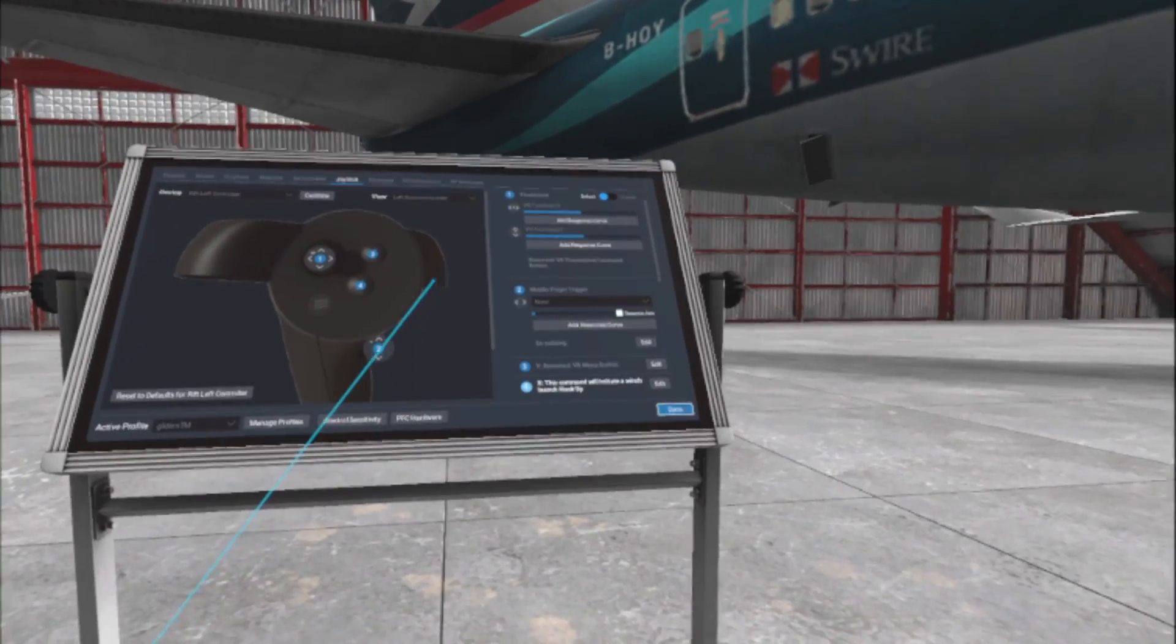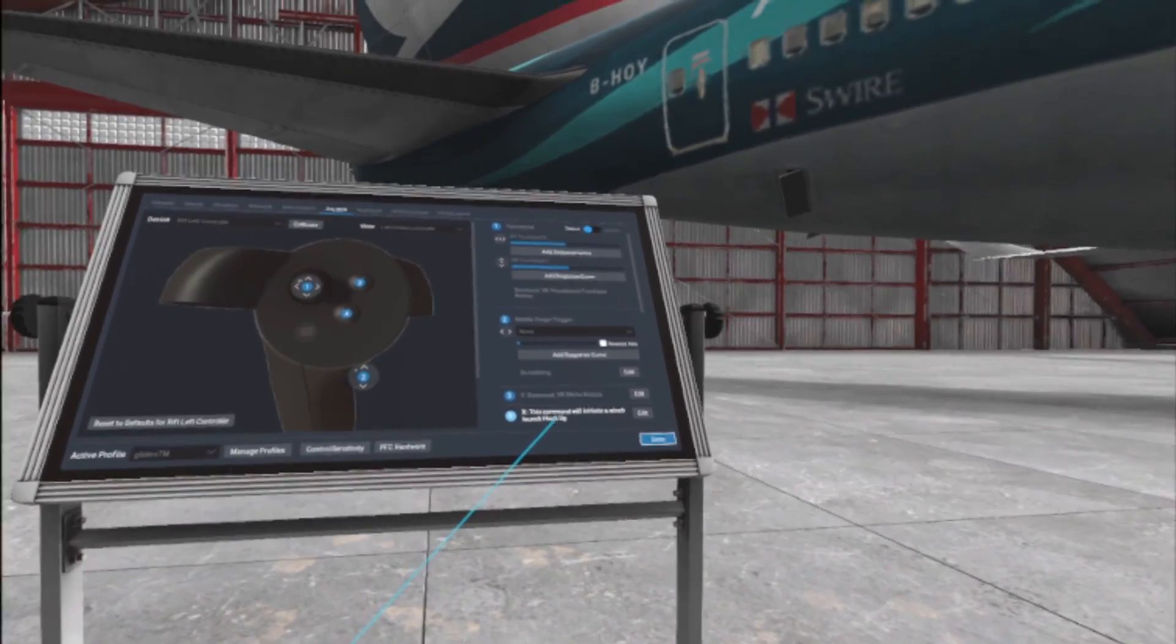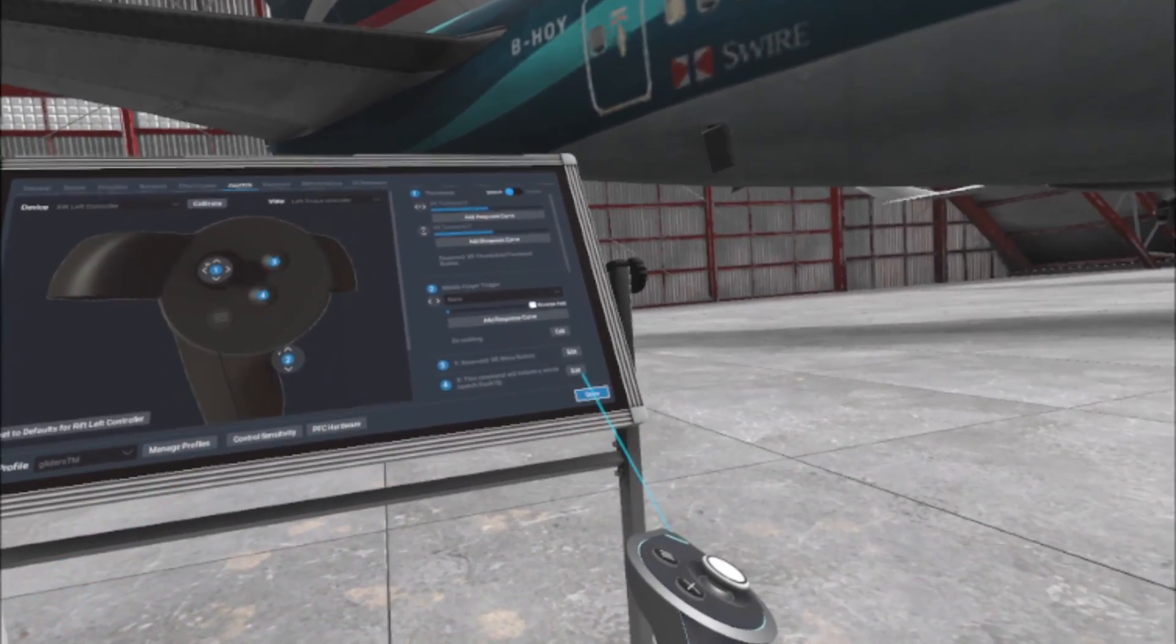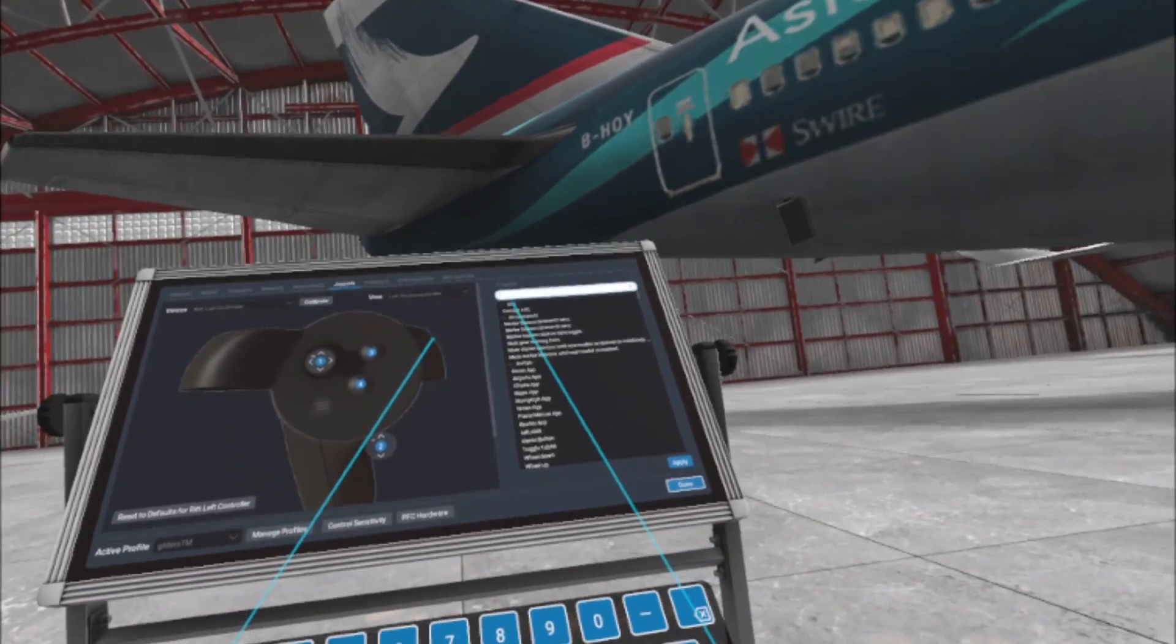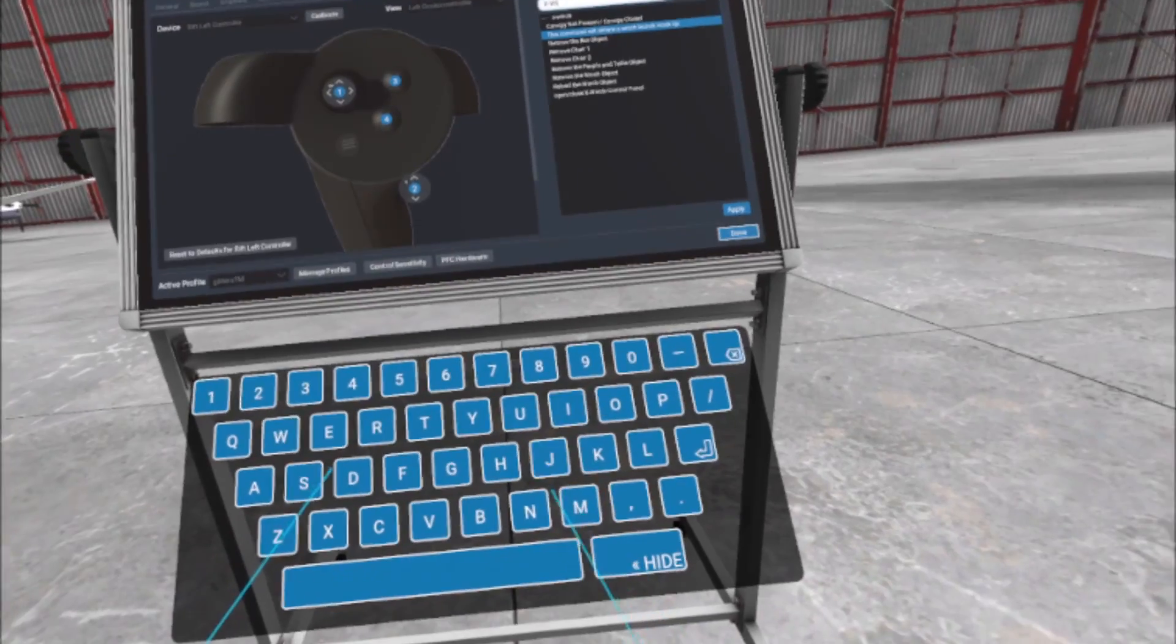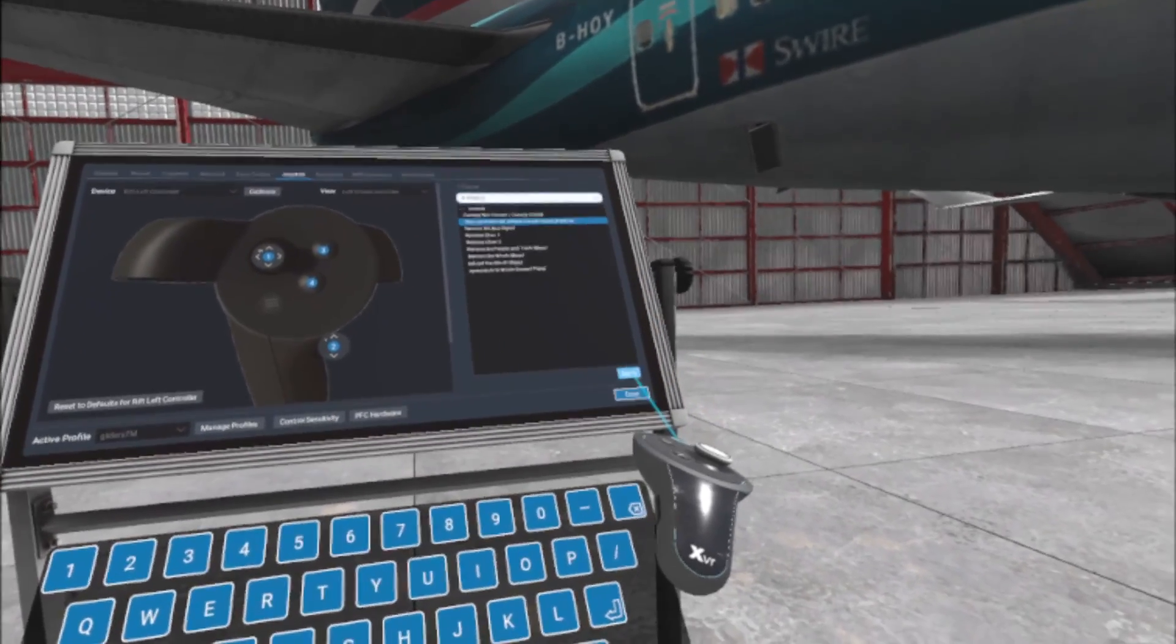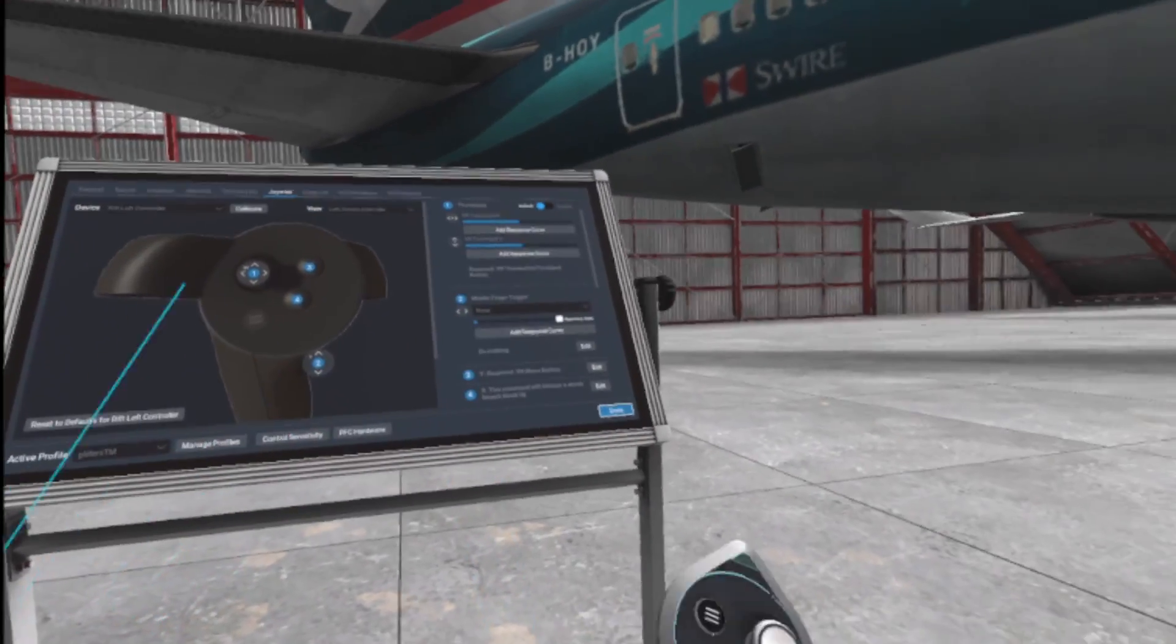This command will initiate a winch launch. All I did originally was come back and it said it was unassigned. You click on the edit button as you would do with any other joystick control. I'll go to the top and type in 'X hyphen winch launch', then select 'this command will initiate a winch launch' and apply it. So that little X button on my left hand controller has now been assigned to a function within the flight. Let's go back and see that in action.